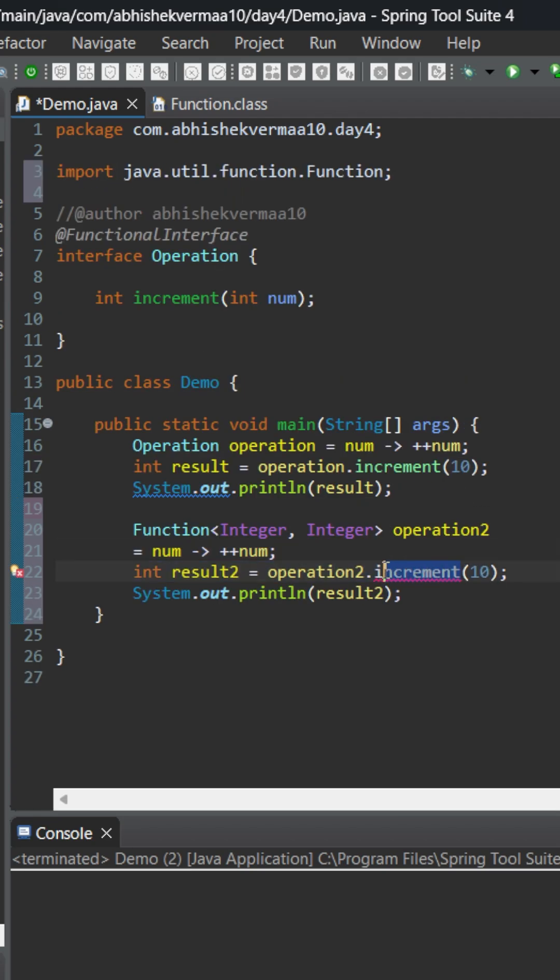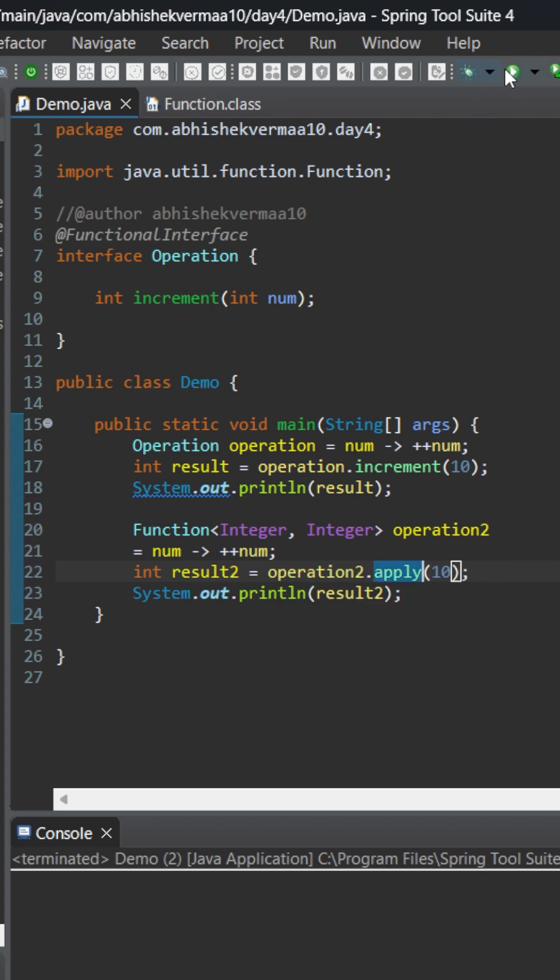And here instead of increment, now you know the abstract method name is apply. So let me write something like this and execute. So you see we are getting the same answer.